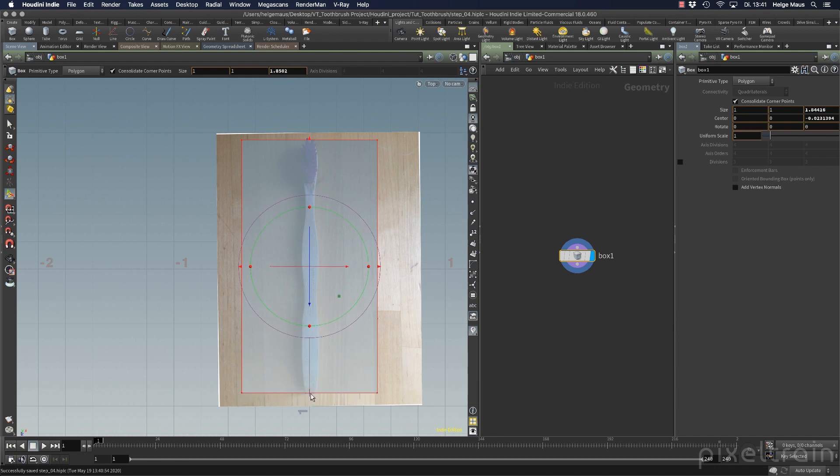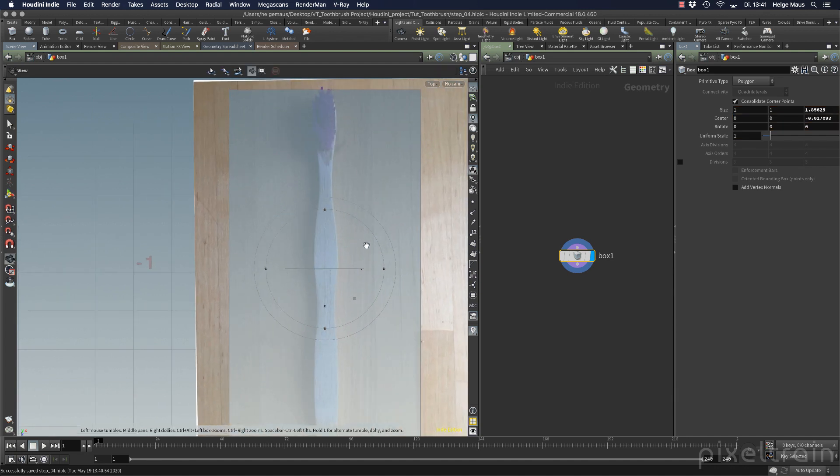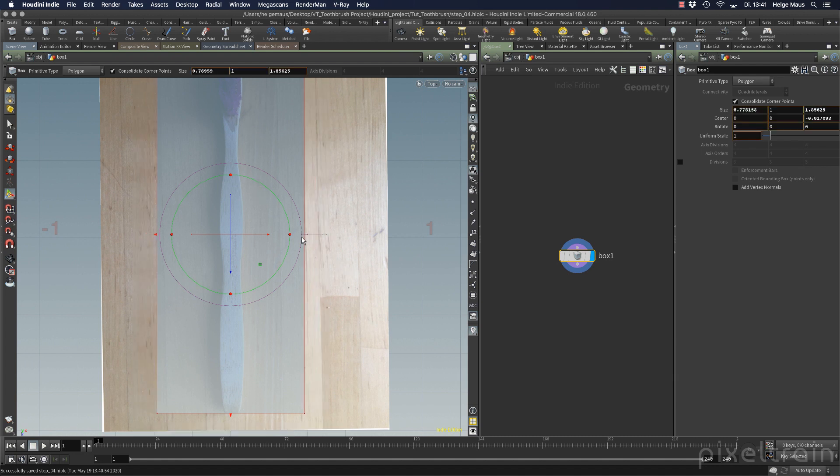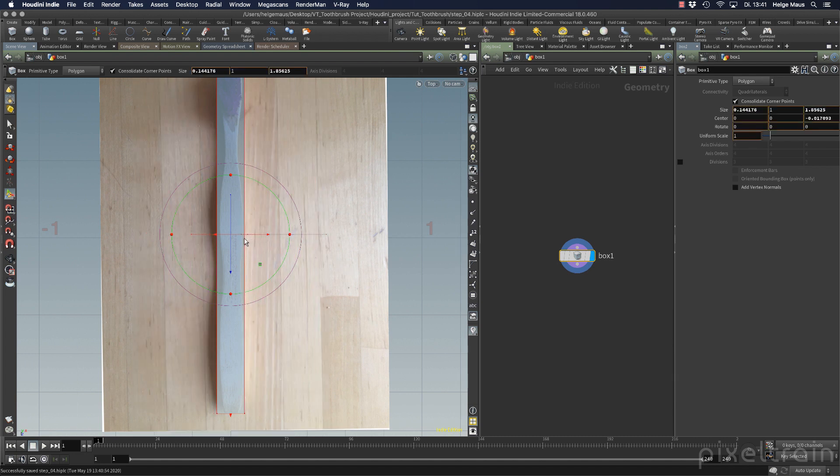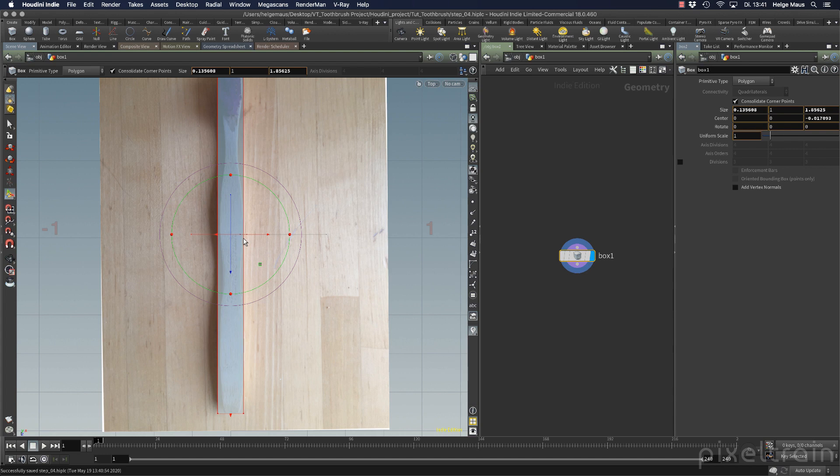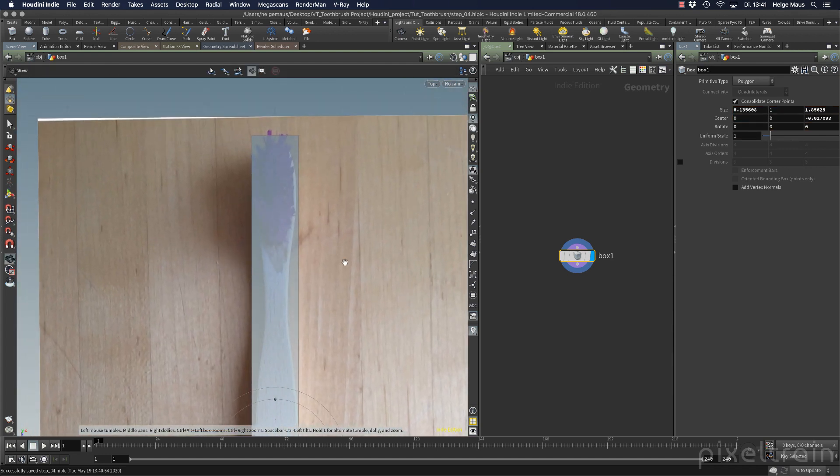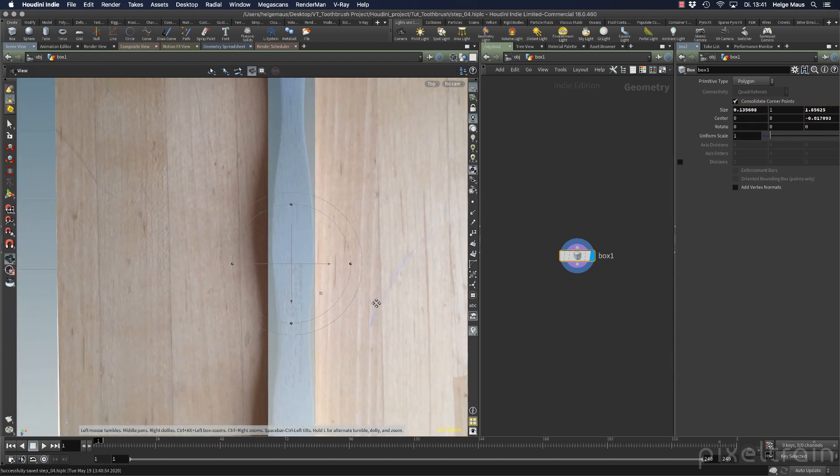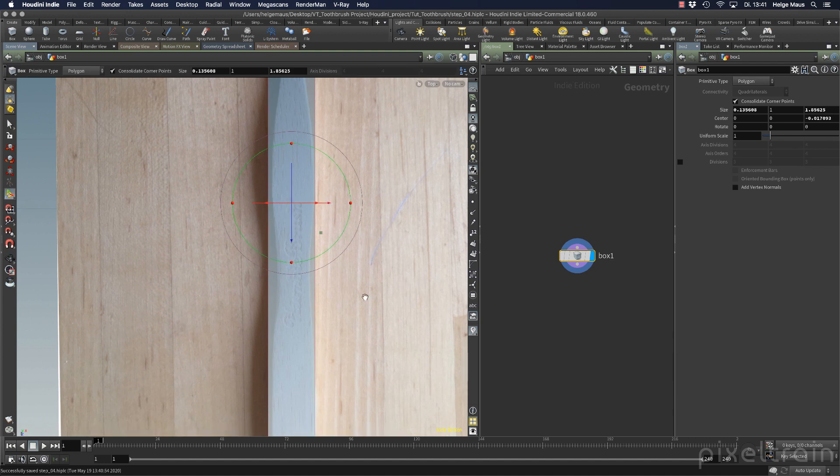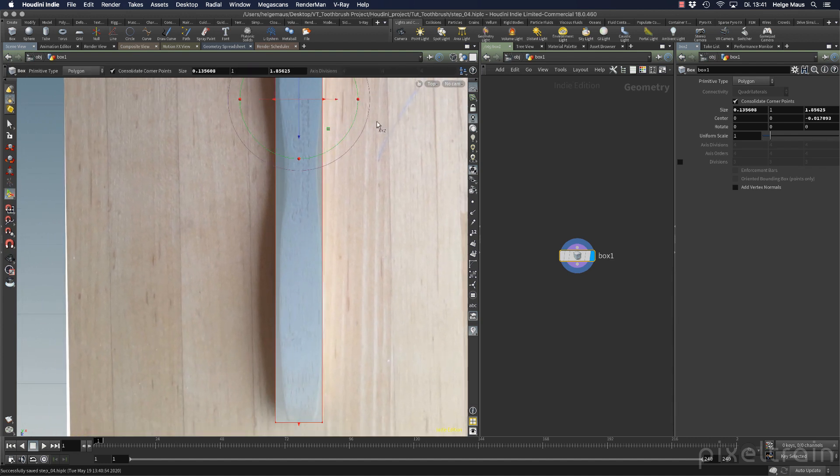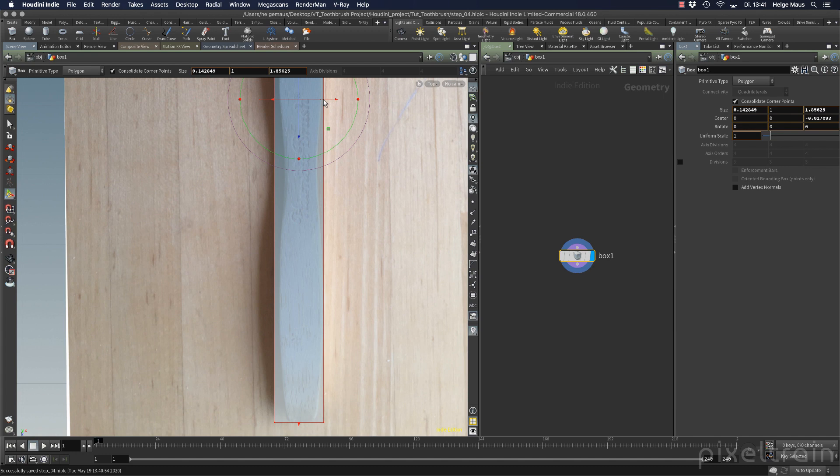If you want to move them proportionally, hold down the shift key. But in my case I don't want to for the top and end. Now at the sides I hold down shift to bring them around the brush itself.